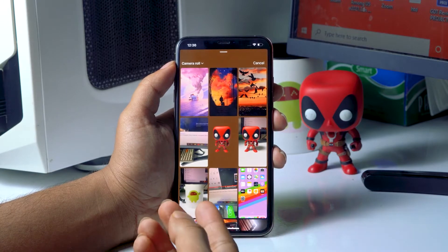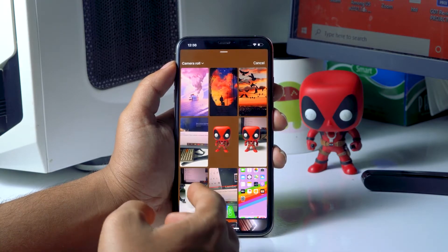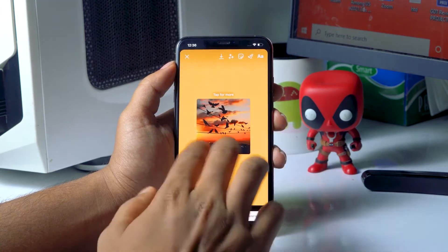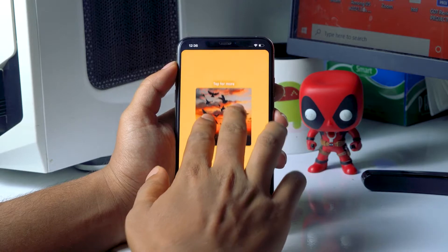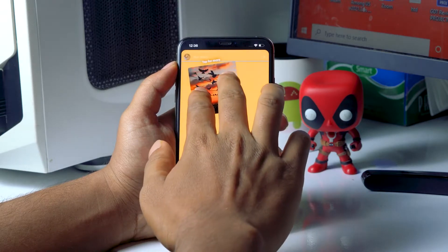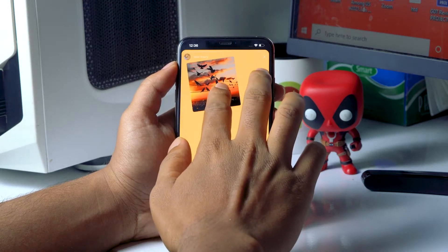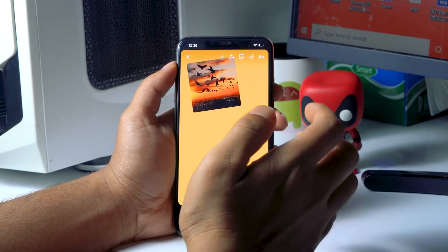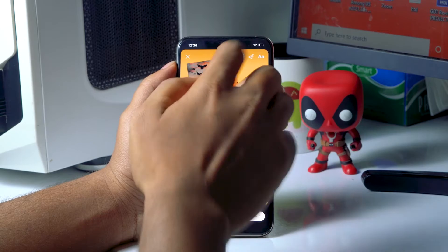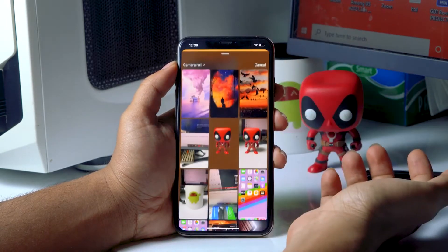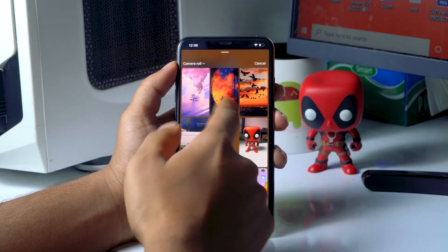Now you have to select the images you want to add. Select the first one and place it somewhere — I'm going to keep it at the top.